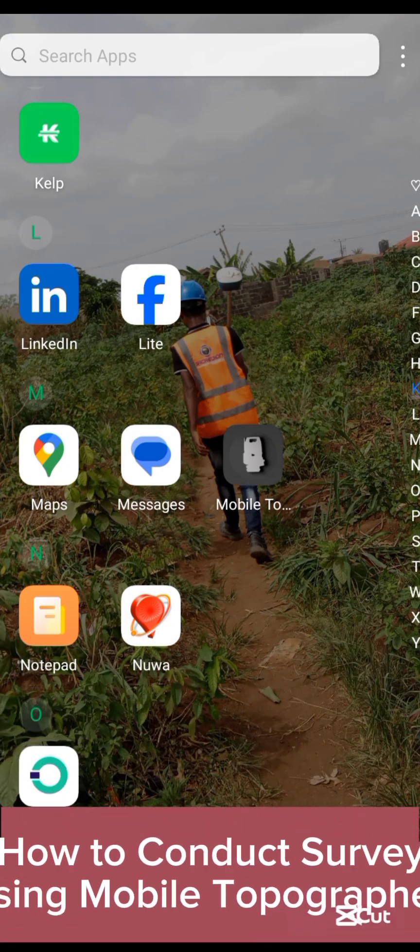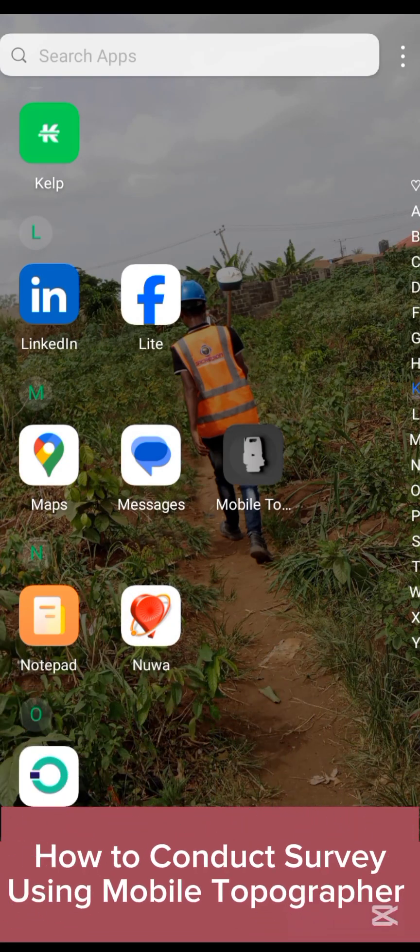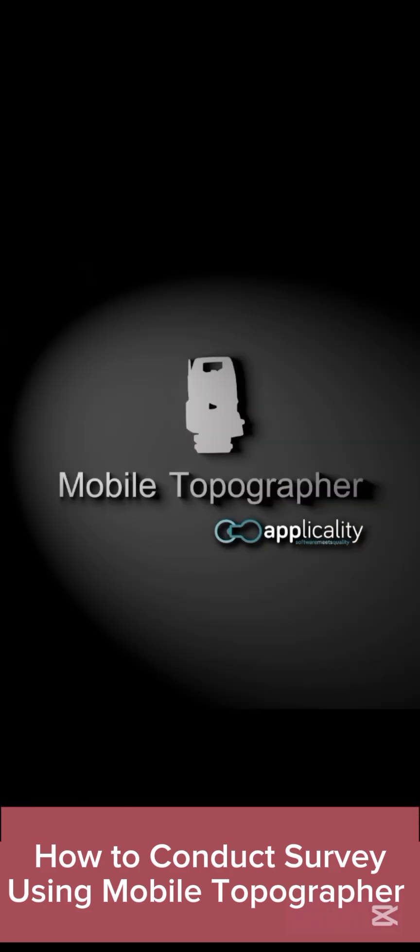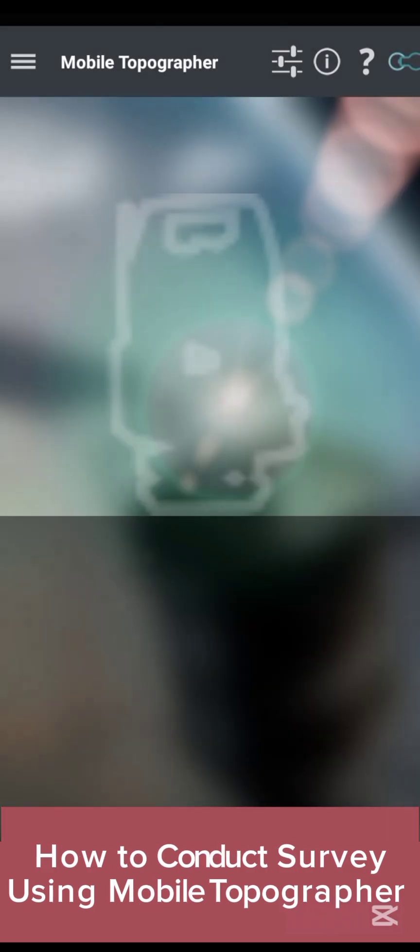Hello viewers, welcome to my channel. In this video I will quickly show everyone how to use the Mobile Topographer to conduct a simple survey.